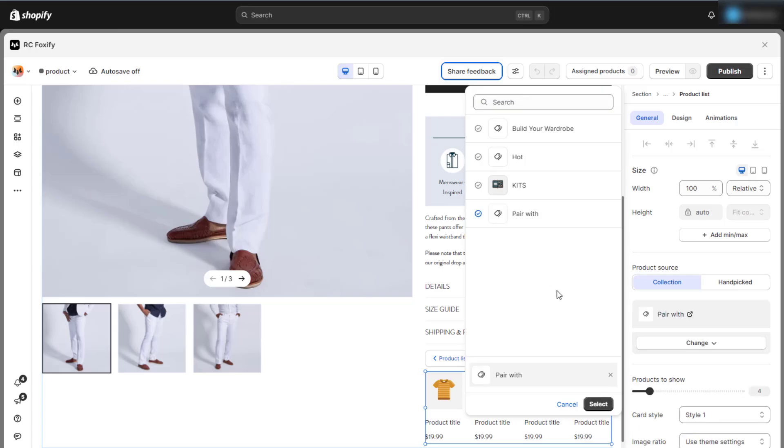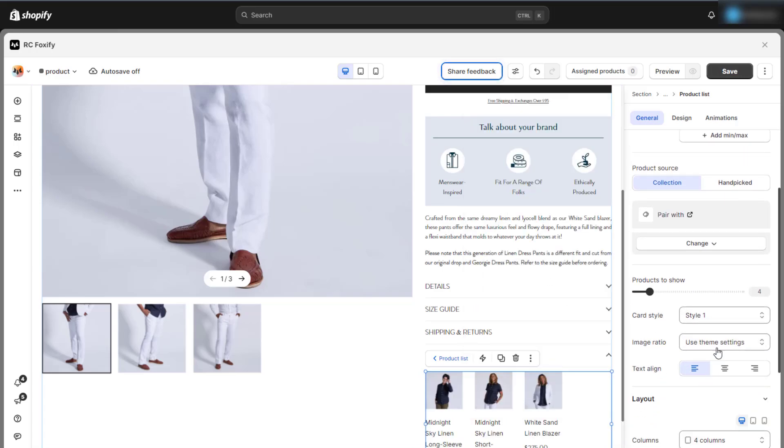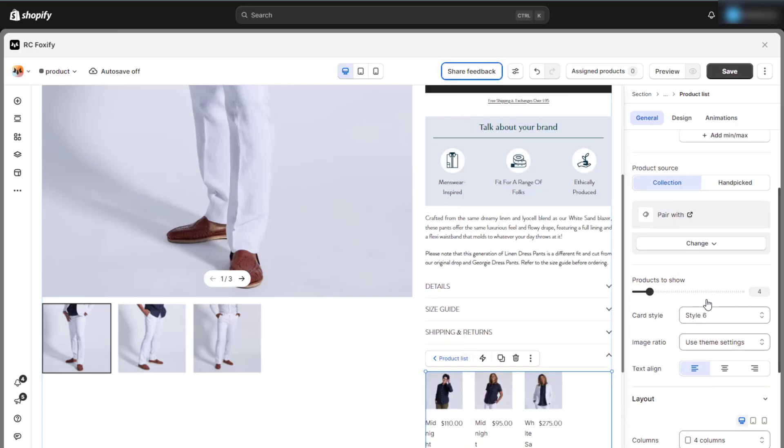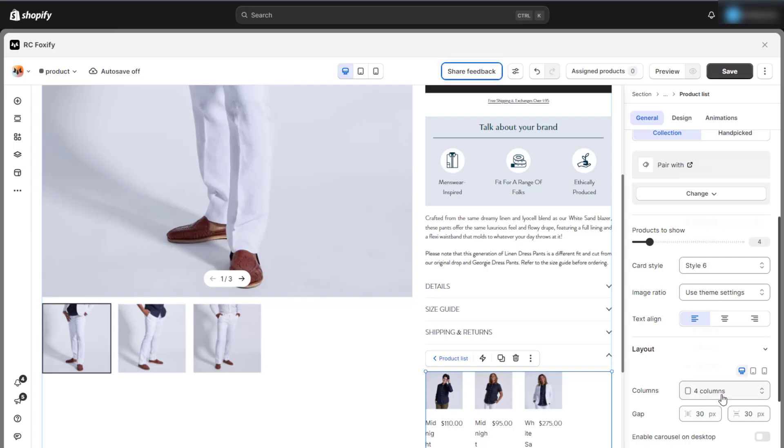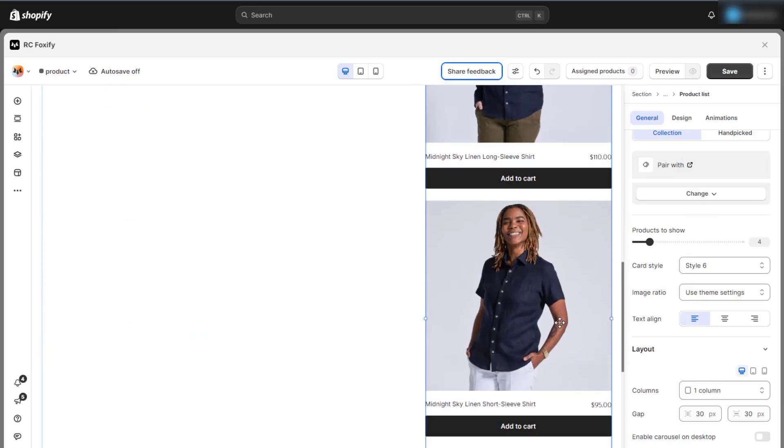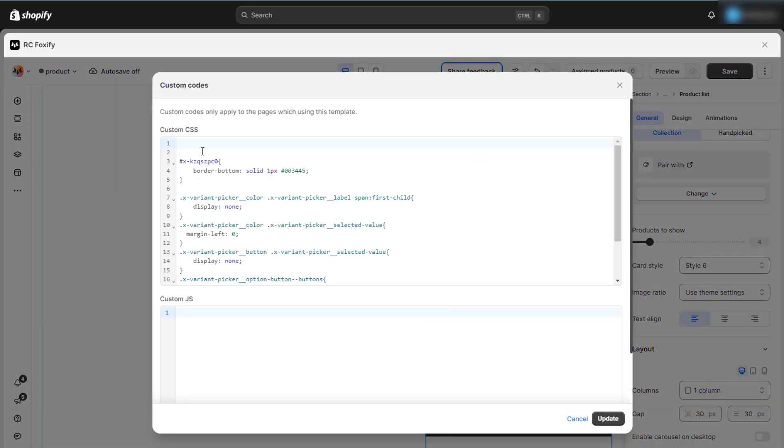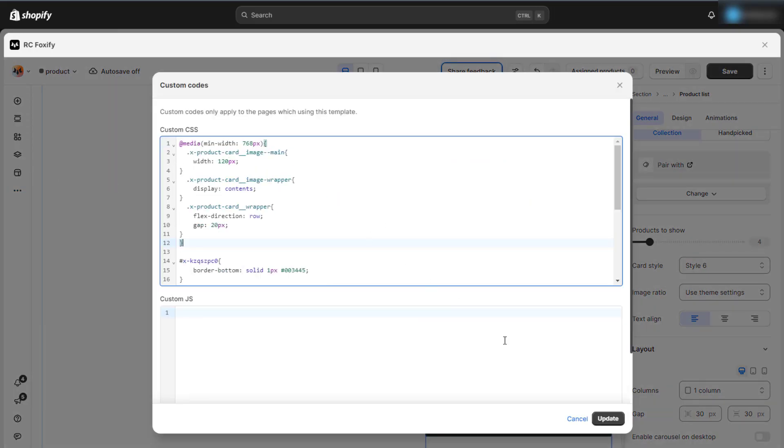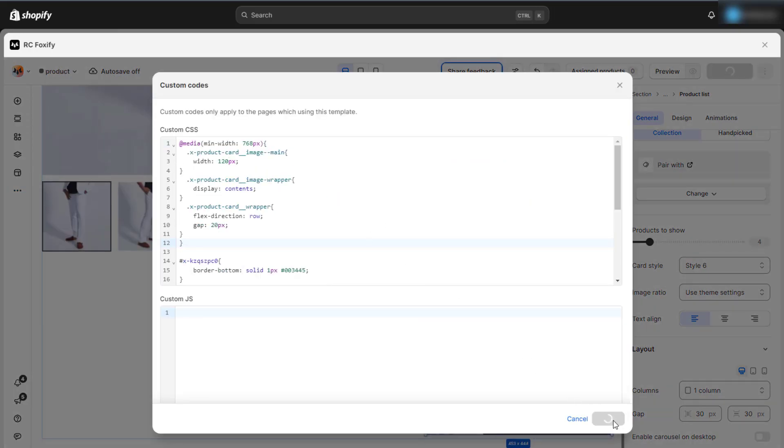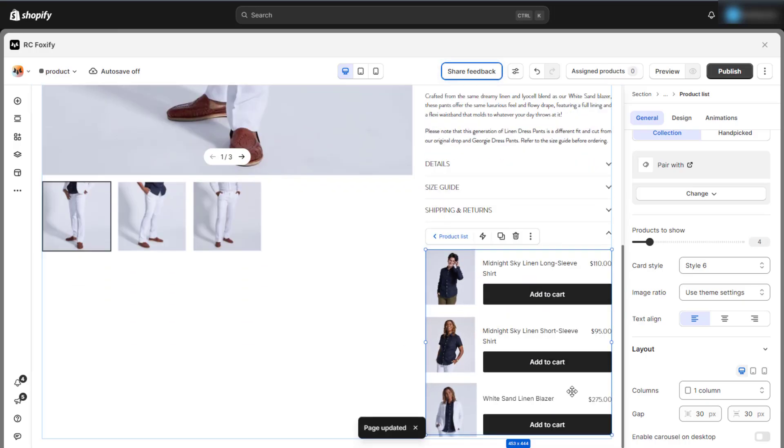After adding the product list, select the collection you want to display. Start by choosing the products to show and the card style, then set the number of columns in the layout settings. To make this section more aligned with your store's design, we'll add some custom CSS code to optimize the appearance of this element.